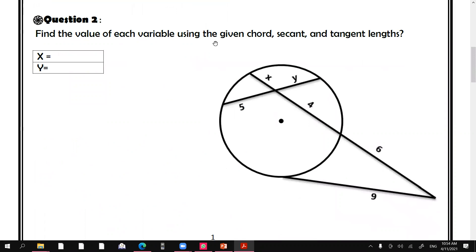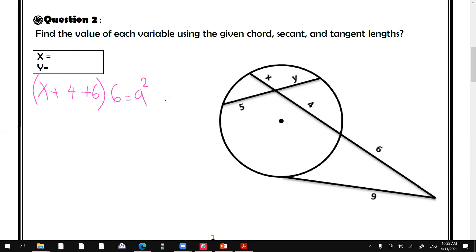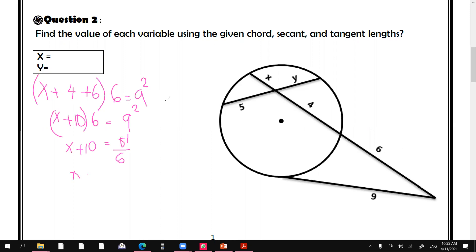Thank you Hanin. Who wants to help with question number two? We can use one of the theorems to find x first. So we say x plus 4 plus 6, all multiplied by 6, equals 9 squared. So x plus 10 times 6 equals 81, giving x plus 10 equals 81 over 6, so x equals 3.5.